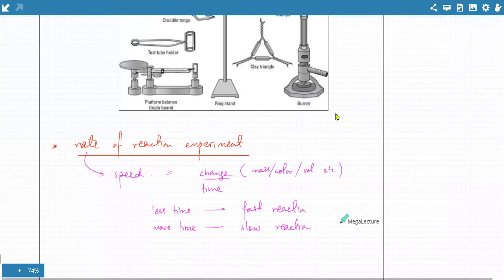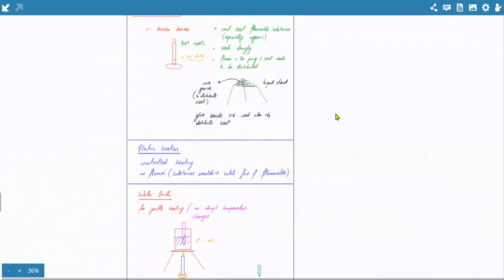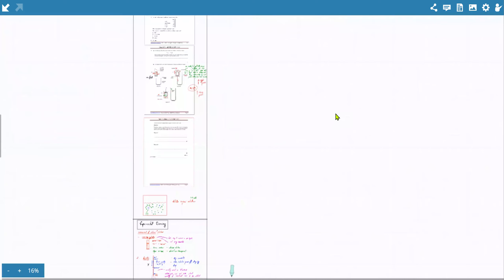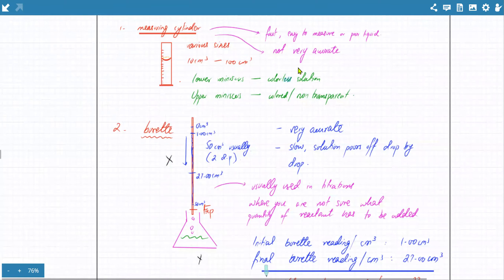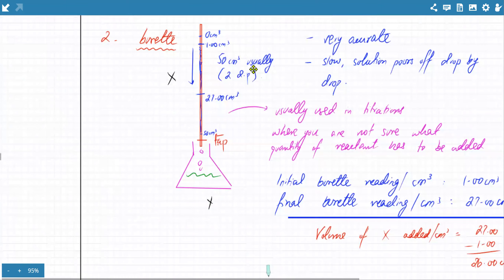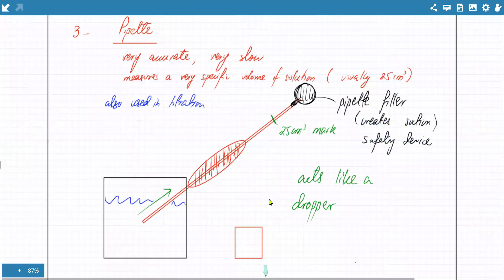Looking back at the three measurement devices we discussed: the measuring cylinder is fast and easy to measure or pour liquid. The burette is very slow — it pours liquids drop by drop. The pipette is also slow, and its limitation is that it only measures one fixed volume.